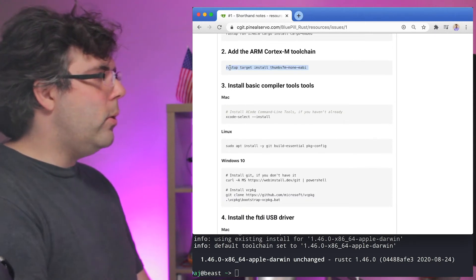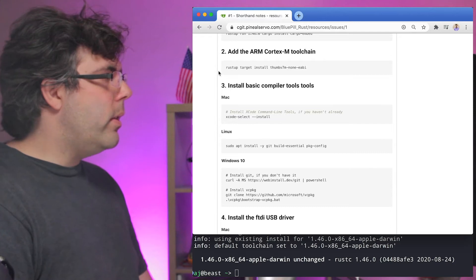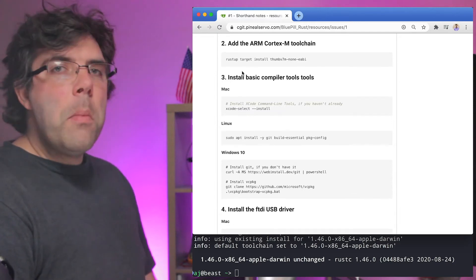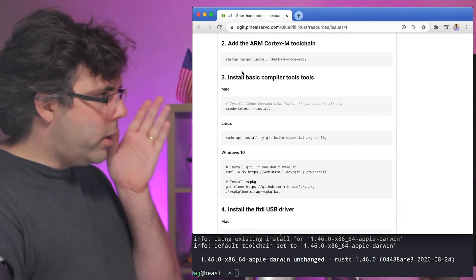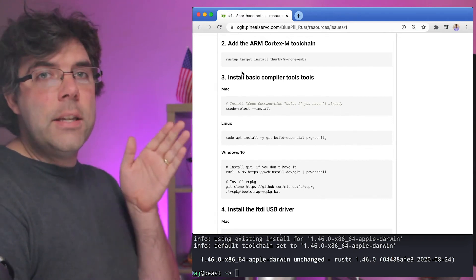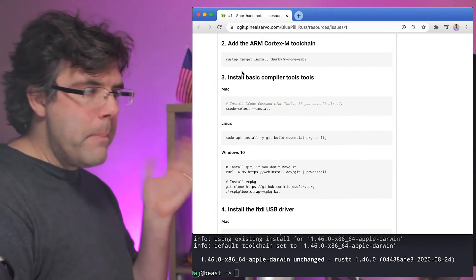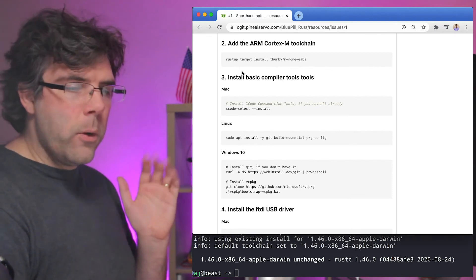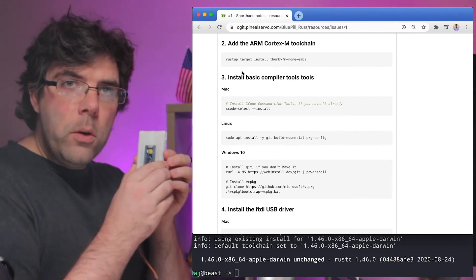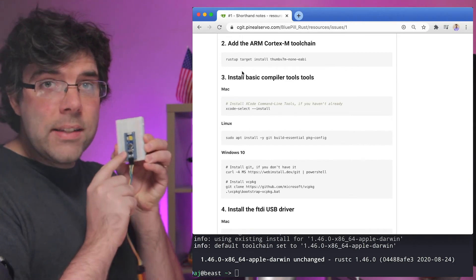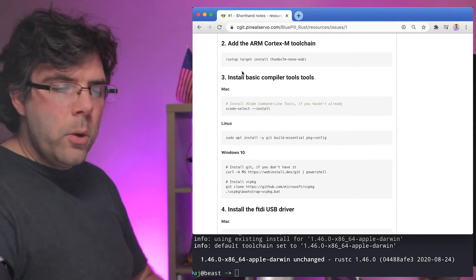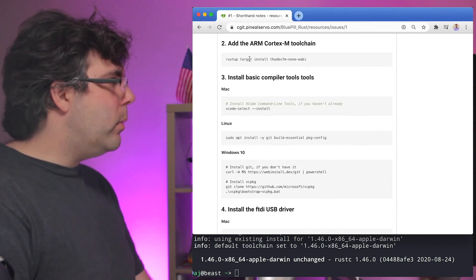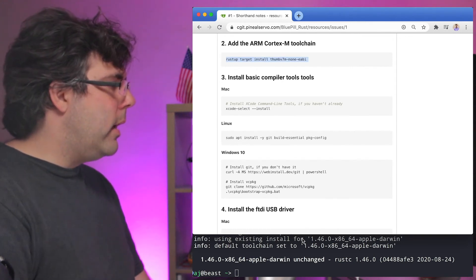The next thing that we need to do is install the ARM target. So your CPU on your computer is probably an AMD64. So whether it's a Mac or Linux or Windows, you're running on AMD64. But the microcontroller here is an ARM Cortex-M processor.